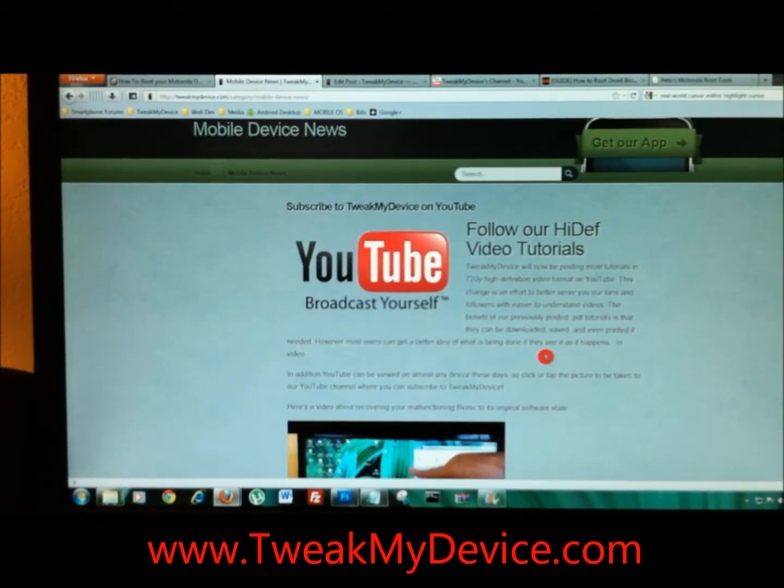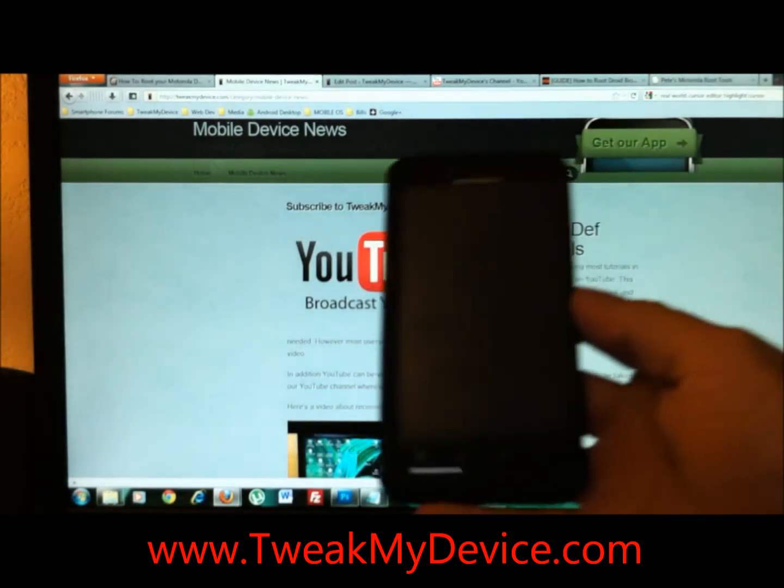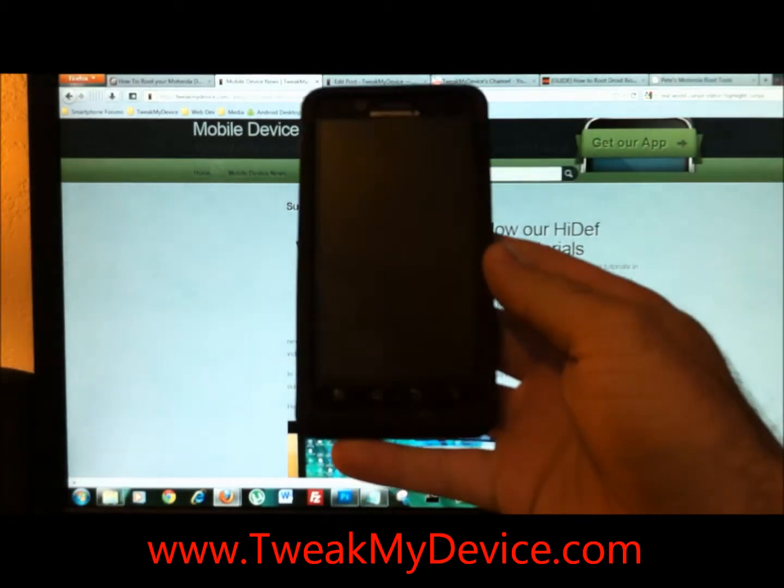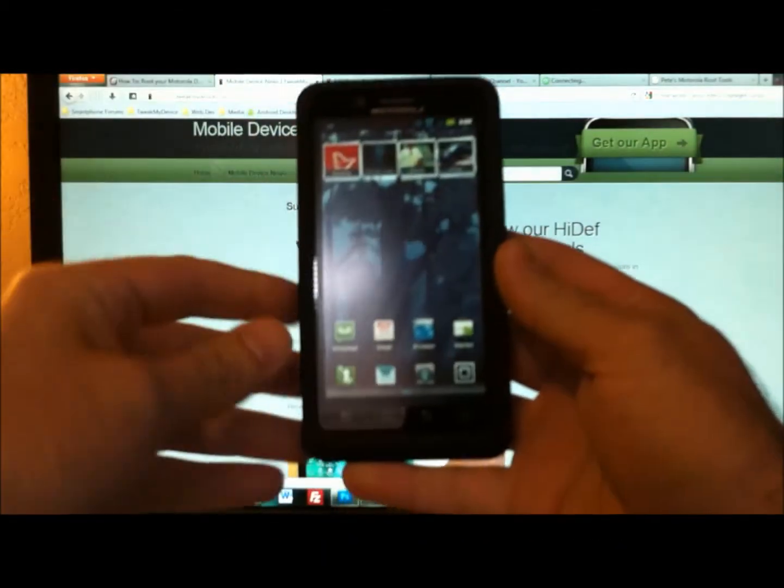Hey, what's up everybody? Ryan here from Tweak My Device. I've got the, once again, awesome Droid Bionic.